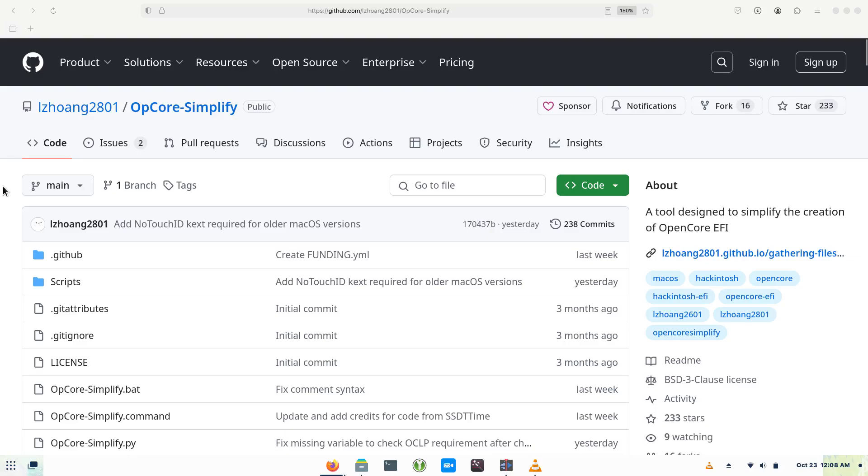So, what is OpCore Simplify? OpCore Simplify is a powerful tool designed to streamline the creation of OpenCore EFI configurations. Whether you're a seasoned Hackintosh enthusiast or just starting out, this tool simplifies the process significantly.